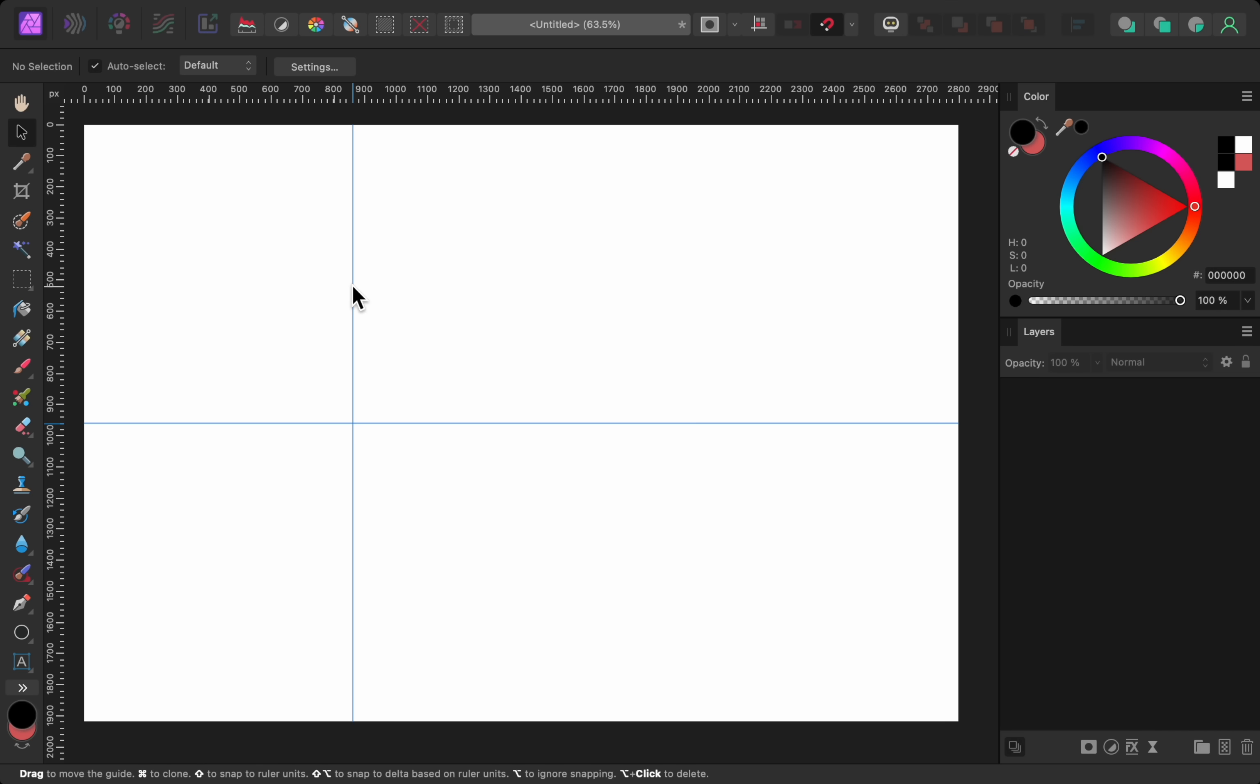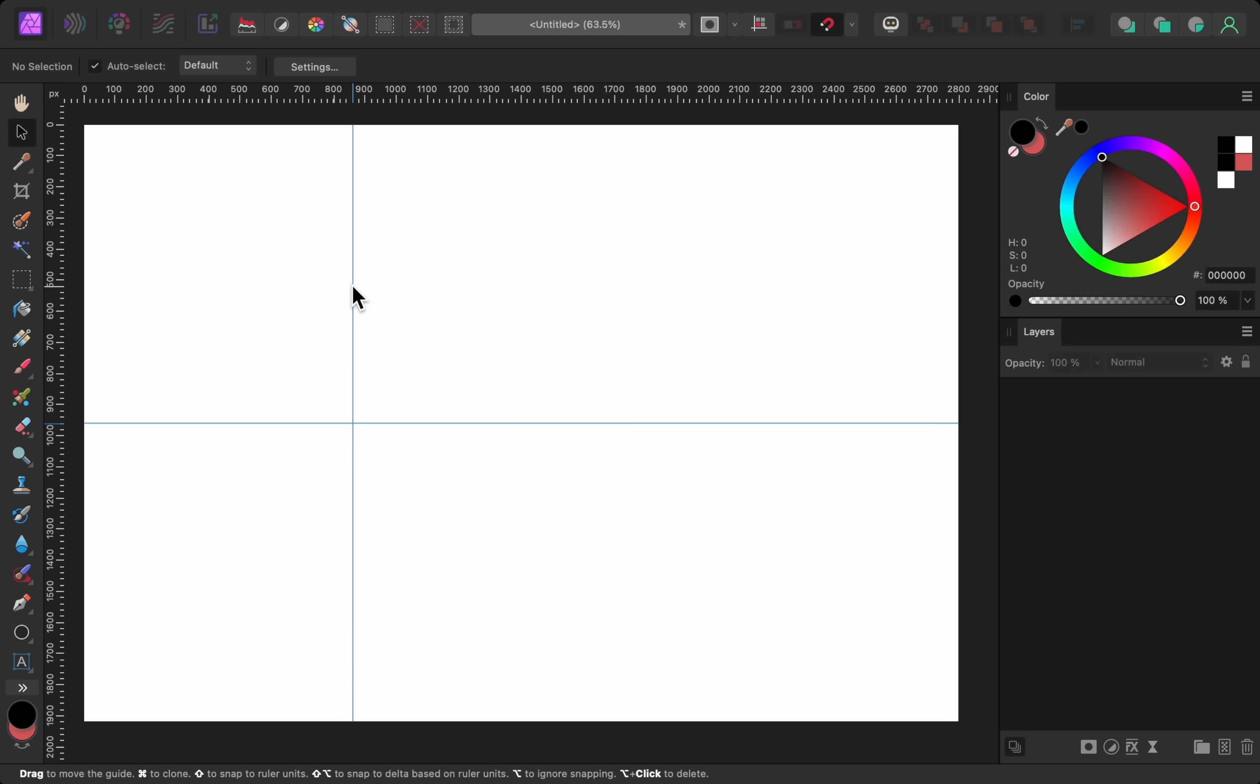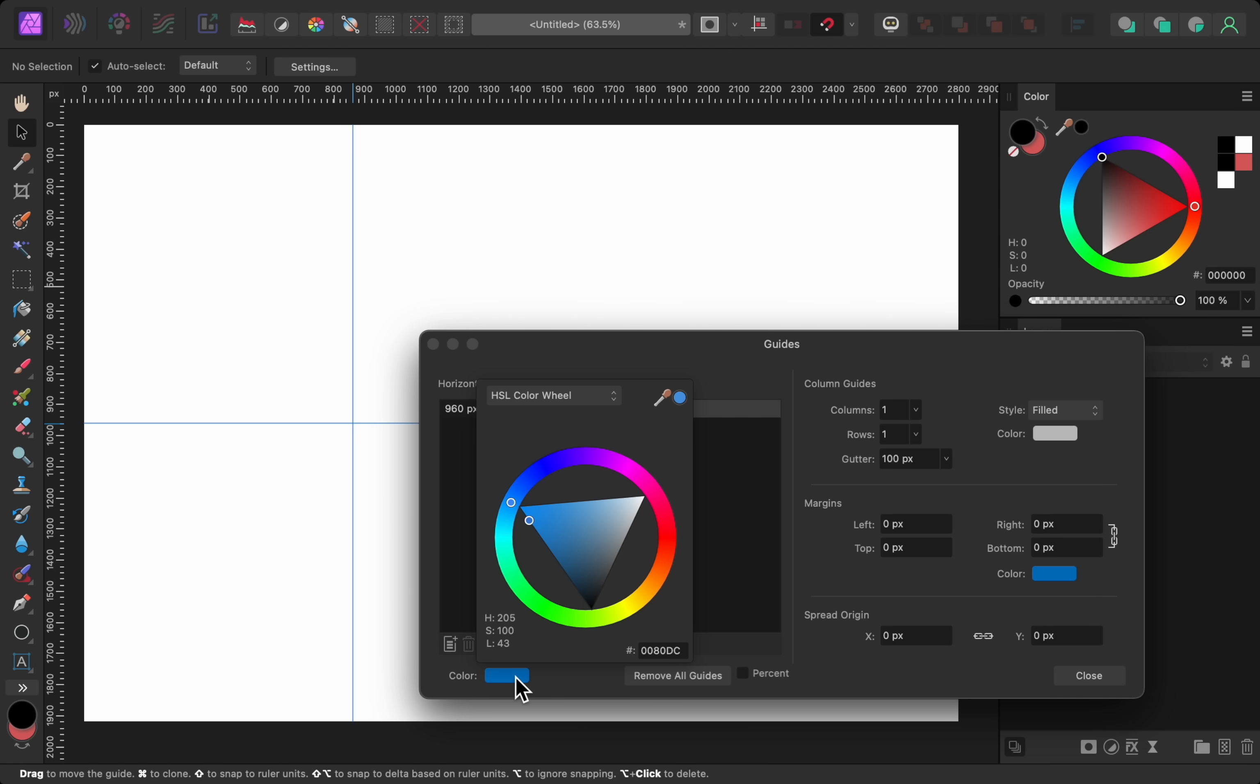Now if we double click on one of the guides, we'll open the guides manager. Everything we've done so far is the same in the previous versions of Affinity, but now in version 2.2, we can come down here to change the color of our guides. This can help you to see your guides more easily, especially if your document has a blue background color.